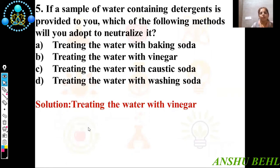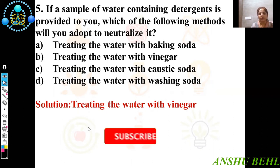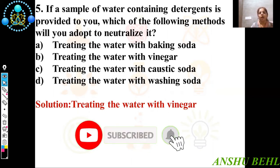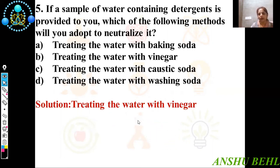Fifth question: If a sample of water containing detergent is provided to you, which of the following methods will you adopt to neutralize it? Since the sample has detergent, it has a higher concentration of OH⁻ ions, so we can neutralize it with the help of an acid. That acid can be vinegar from the given options. So we can treat the water with vinegar — that is the correct option.